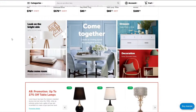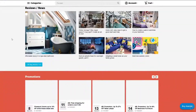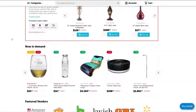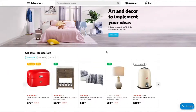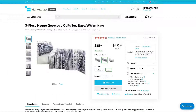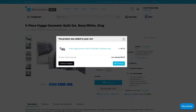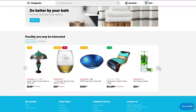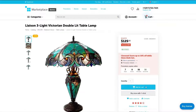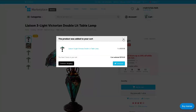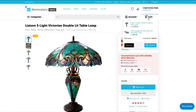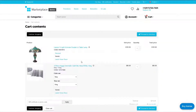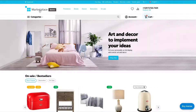It is a common case when a customer comes to a website, chooses some products, and then something happens and they leave the marketplace without a purchase. Why did they change their mind? Maybe they thought the price was too high, or they faced some difficulties when placing the order. The multi-vendor functionality called abandoned carts will help you to find this out.